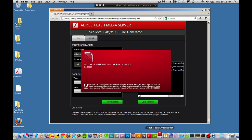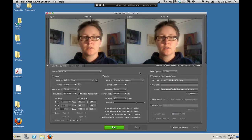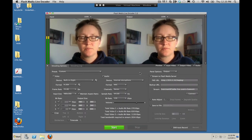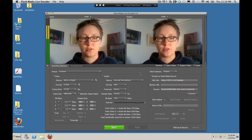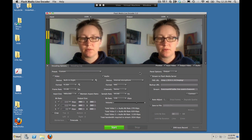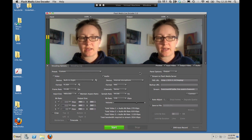And send those streams to Flash Media Server. So now we'll configure Flash Media Live Encoder to encode this stream into three streams of three different bit rates and send them over to Flash Media Server for packaging.